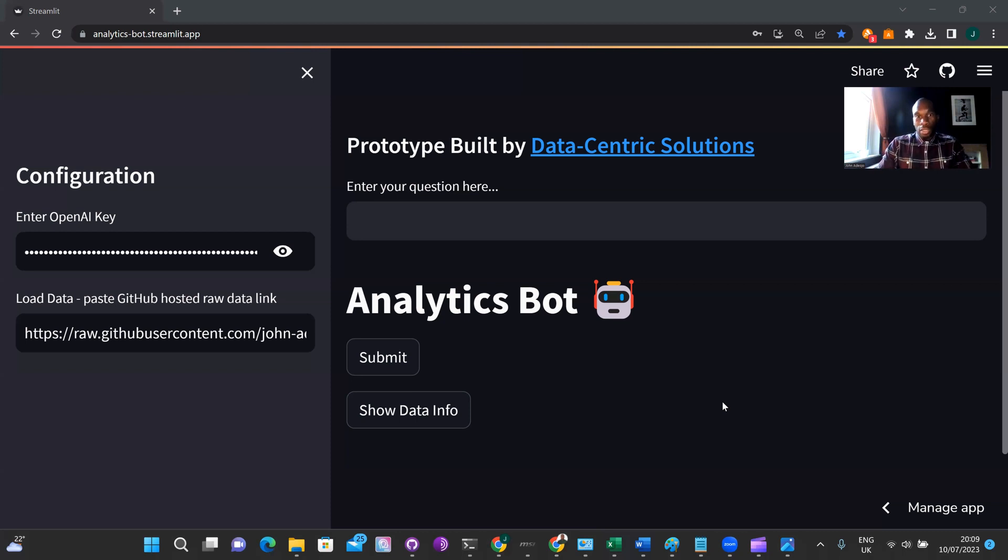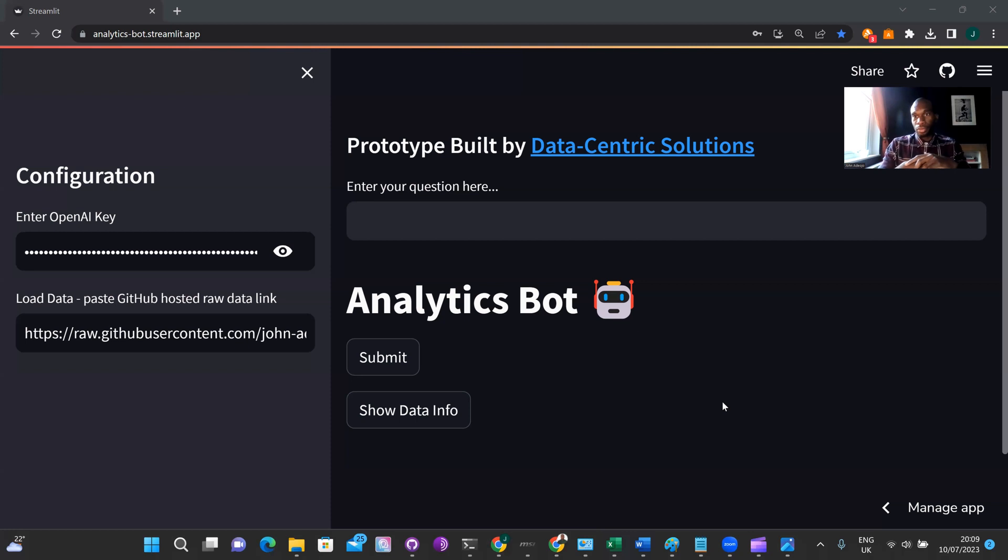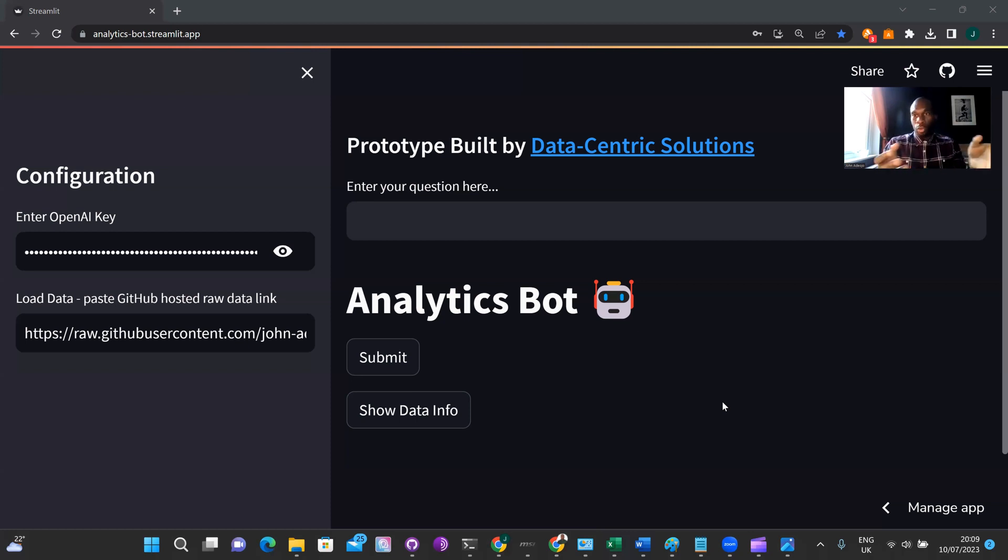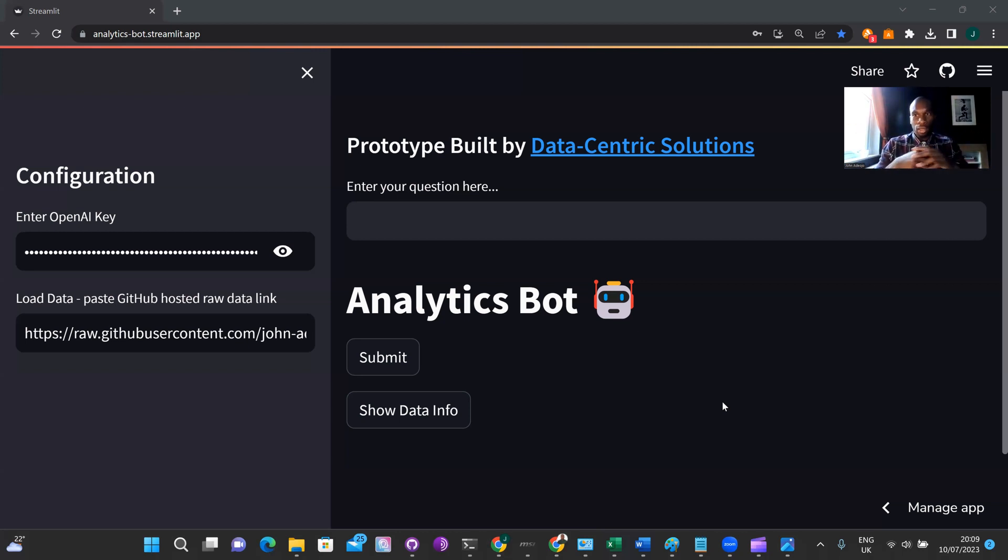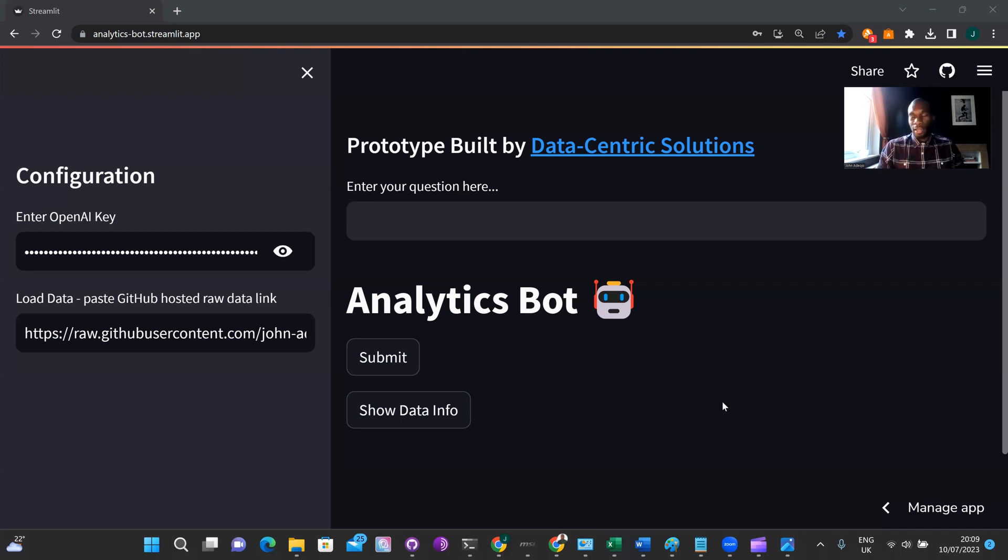So the reason for this demo today is to demo an analytics bot, something we've developed at Data Centric Solutions. So what's the reason for the analytics bot? Well, if you've ever worked in commercial analytics, you will understand that commercial analytics teams are inundated with ad hoc requests for data analysis, which often leaves them firefighting and not able to be proactive in their work.